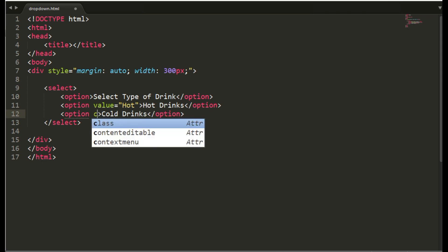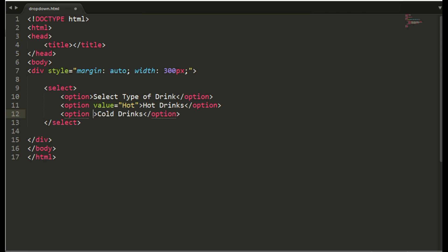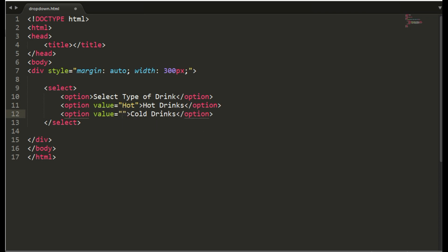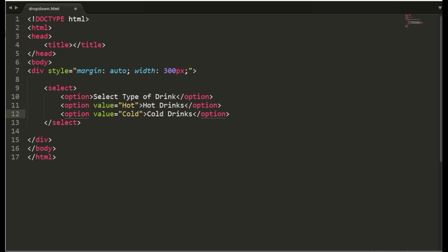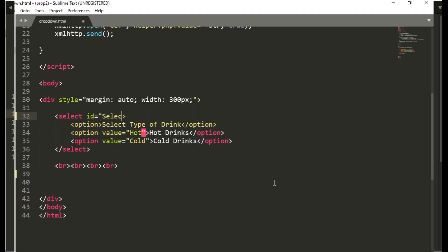Now for select I am giving the id select_a and on change function we will send the value of this option with function my_function.